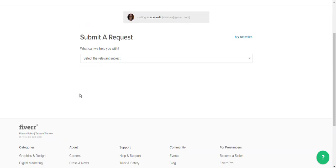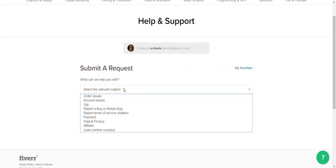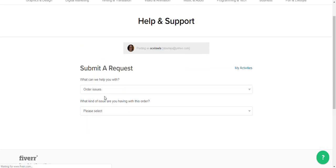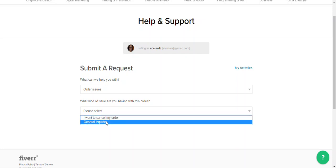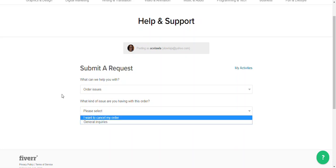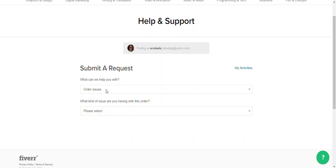Based on the options that you choose here, it will open up some other options for you. So it asks you what kind of issues are you having with your order, like if you want to cancel your order or general inquiries. Based on the option that you choose, it will open up other options for you in this section.